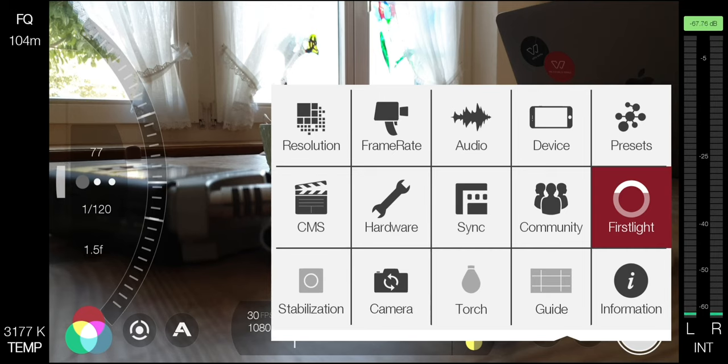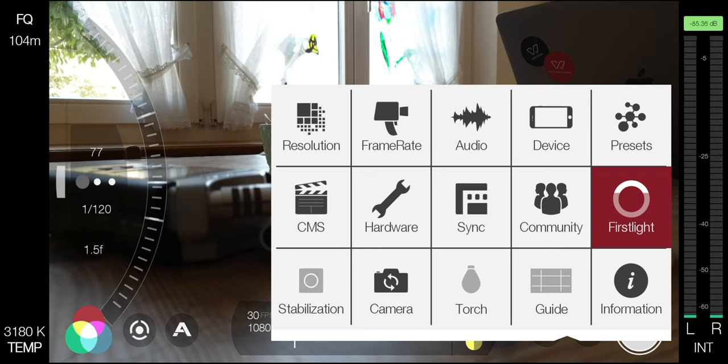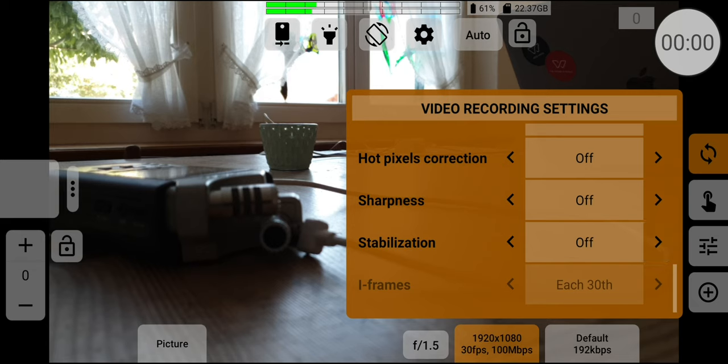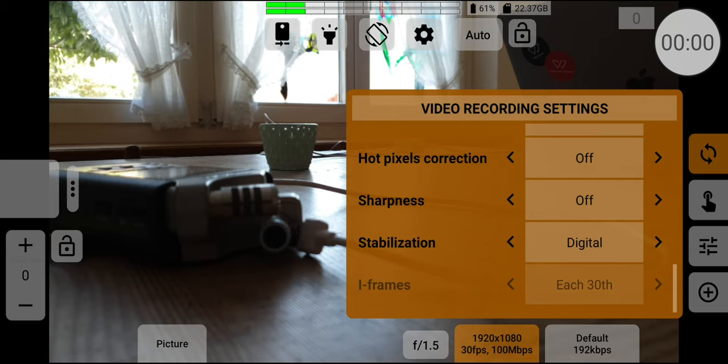While Filmic Pro allows you to toggle stabilization on and off, MC Pro 24fps gives you more options. There's off, optical, digital, as well as optical and digital combined. Again, whether this is available to you will depend on your device and how the app works with it. This is a pretty cool setting because usually we would prefer to use optical stabilization over digital.